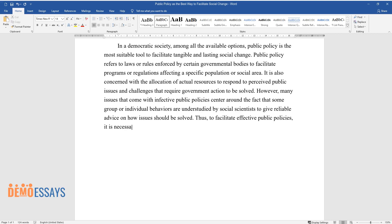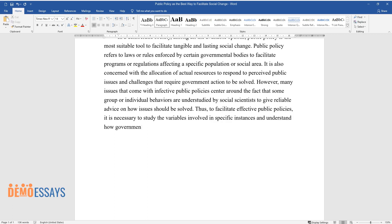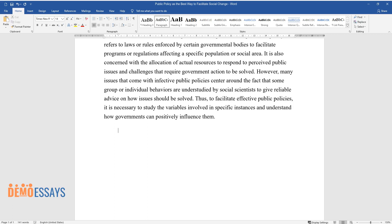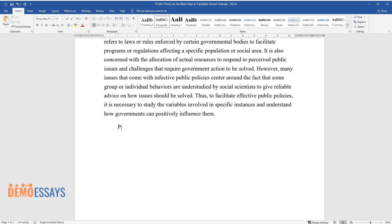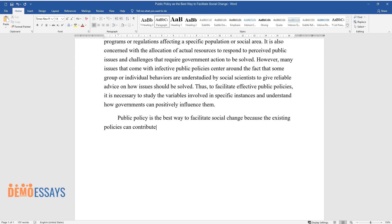Thus, to facilitate effective public policies, it is necessary to study the variables involved in specific instances and understand how governments can positively influence them. Public policy is the best way to facilitate social change because existing policies can contribute to social issues, and merely changing them can resolve these issues.